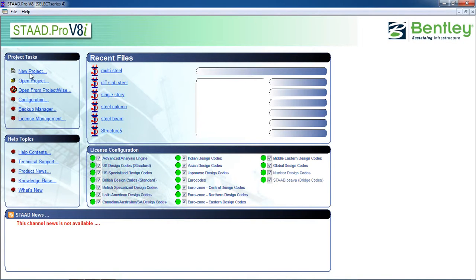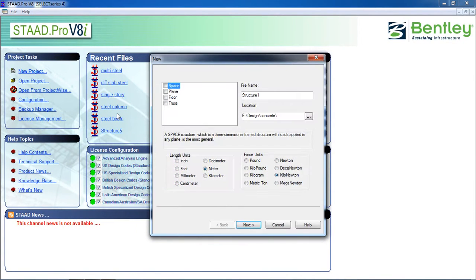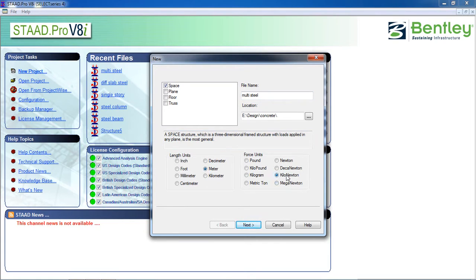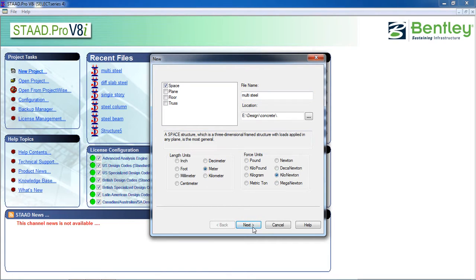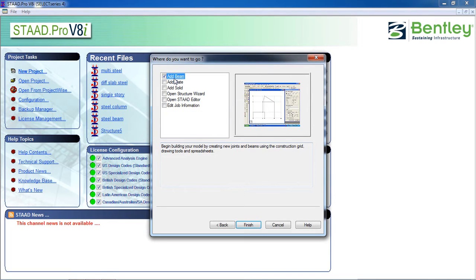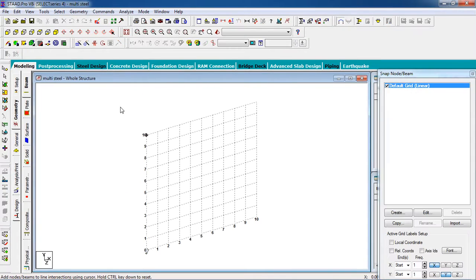Now we are going to design the building using Structure Wizard. Click on Space, give the name 'Multi Steel', set length unit to meters, force unit, then click Next. Select 'Add Beam' then Finish. Switch off the grid.